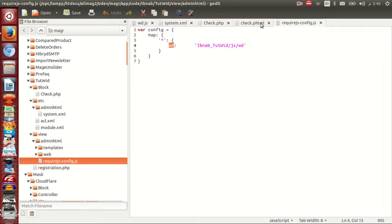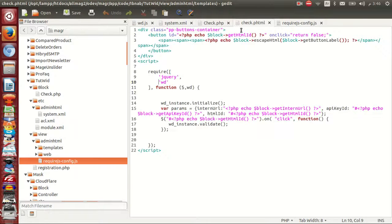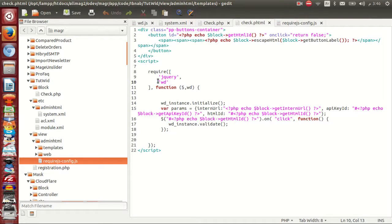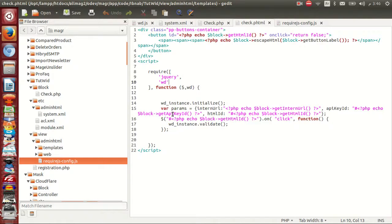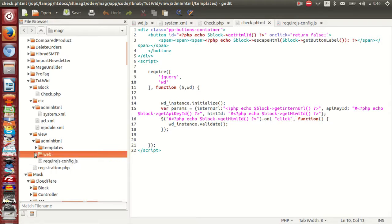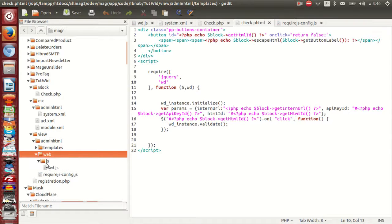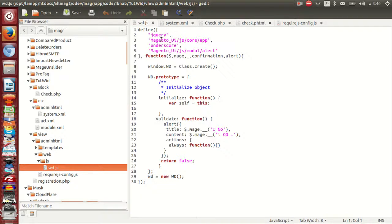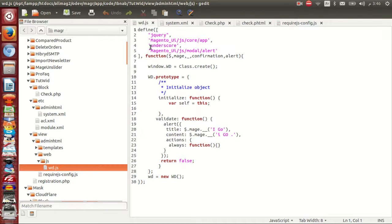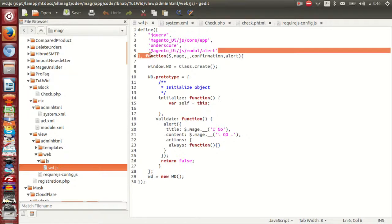Look at js. I pass as parameters inside function jquery wd. If I go to my js I say here define dependency jquery, magento ui, js core ip underscore font translation magento. So this is my widget alert.